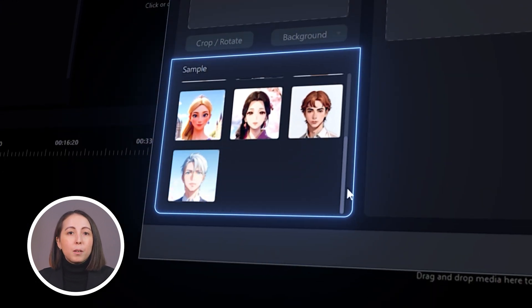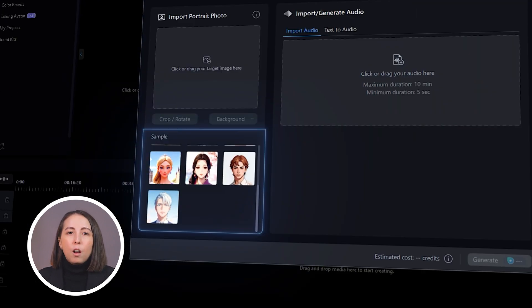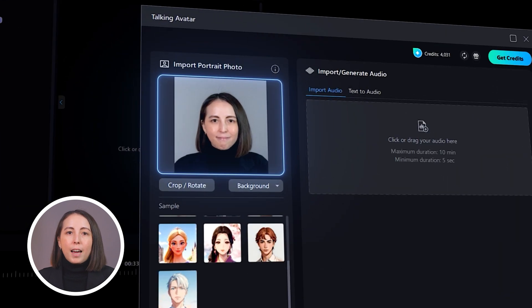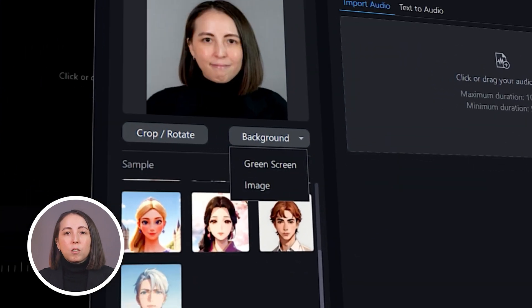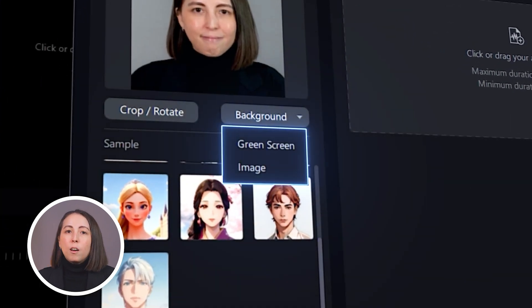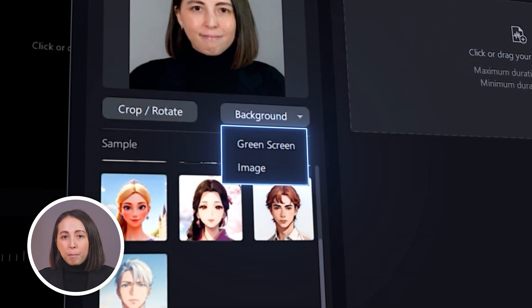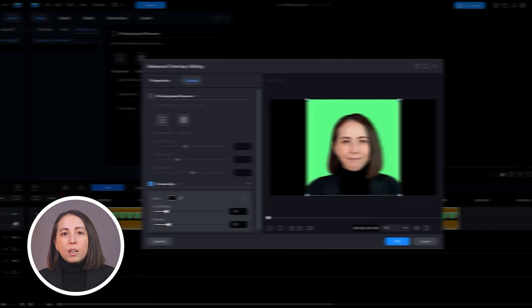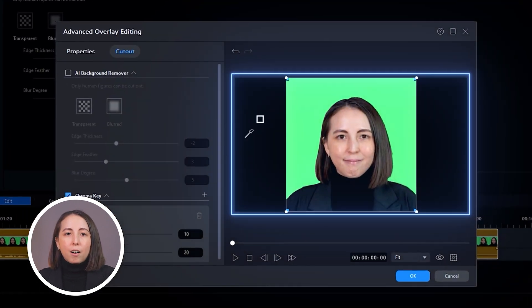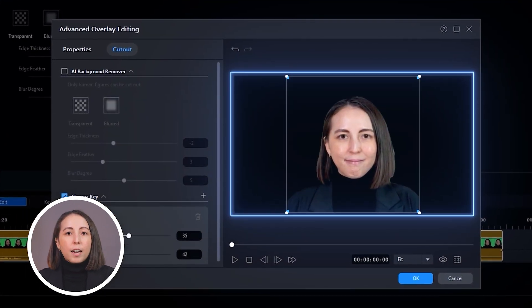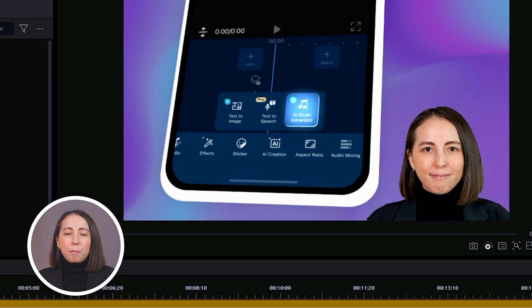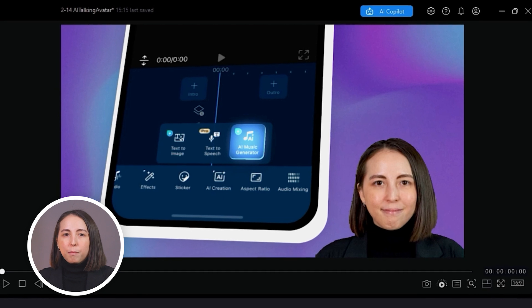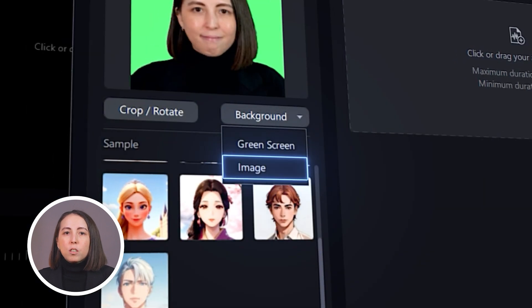Once you've uploaded your image, you can edit it by changing the background to a green screen or a background image. If you choose green screen, you can later key it out with chroma key to create a talking head video that can be layered over your other clips.